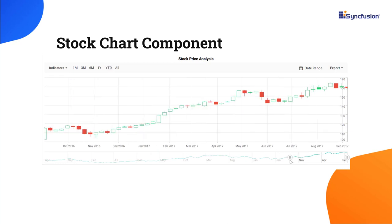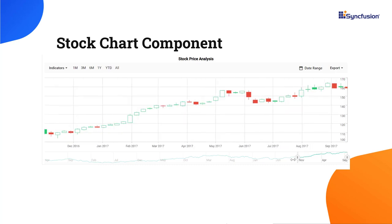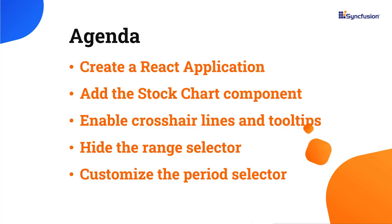You can choose specific time ranges using a range selector and select different periods using a period selector for analysis. In this video, you will see how to add the stock chart component to an app and a few of its basic features like crosshair lines and tooltips. I will also explain how to hide the range selector and add a custom period selector.